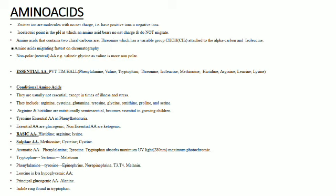The fastest migration of amino acids is seen in chromatography. Amino acids which are non-polar or neutral in nature are glycine and valine. Valine is more non-polar in nature as compared to glycine.